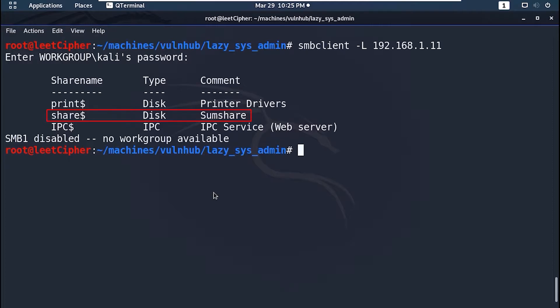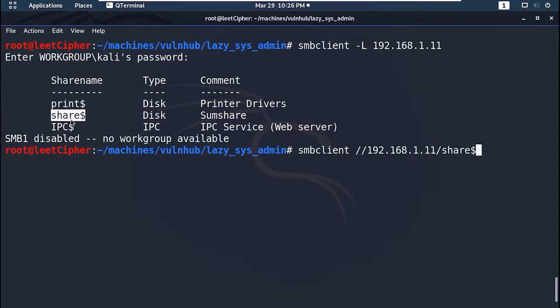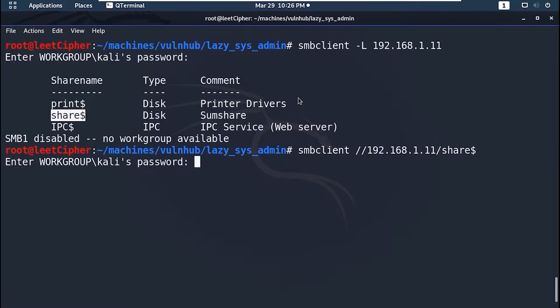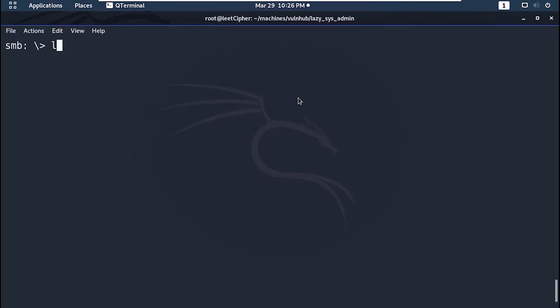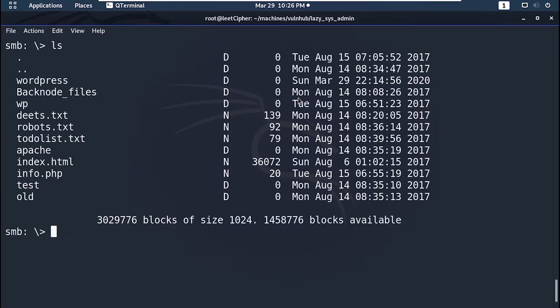This one looks interesting, let's check it. Again, type smbclient and two forward slashes, then the IP address, followed by a forward slash, then the share name. And here we have some interesting files — look at that, we have the whole WordPress folder that contains the wp-config.php file. That means we can retrieve the credentials with which we can access the WordPress dashboard, and after that we can upload a reverse shell to get on the server.